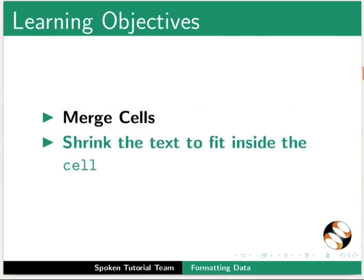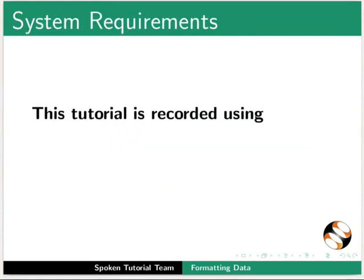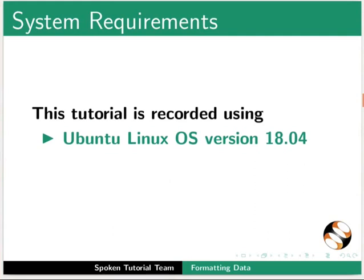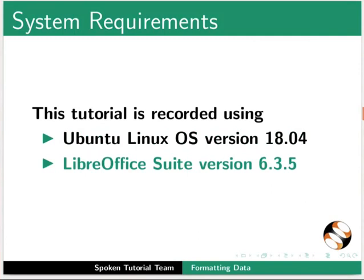This tutorial is recorded using Ubuntu Linux OS version 18.04 and LibreOffice Suite version 6.3.5.